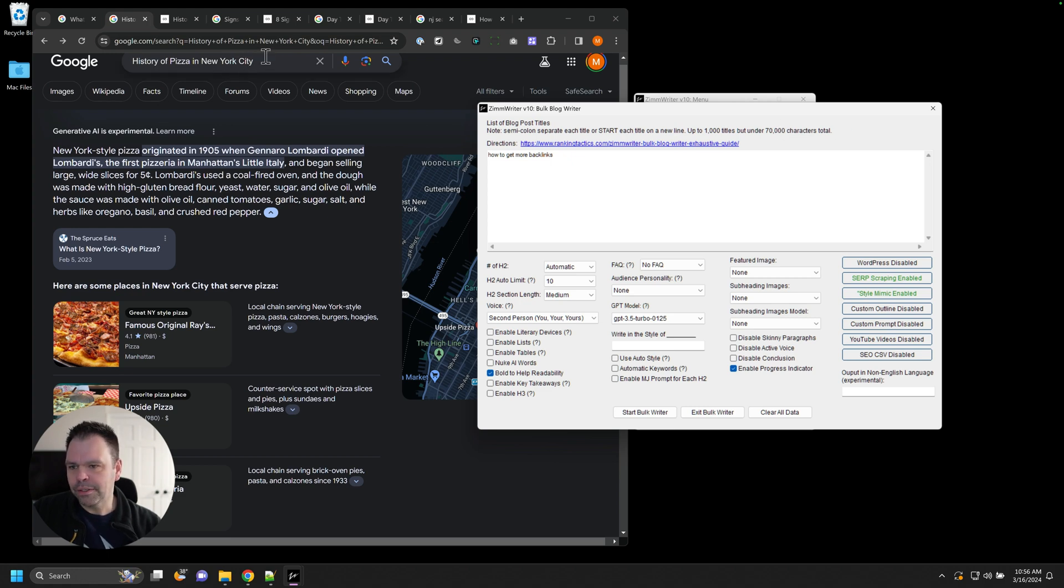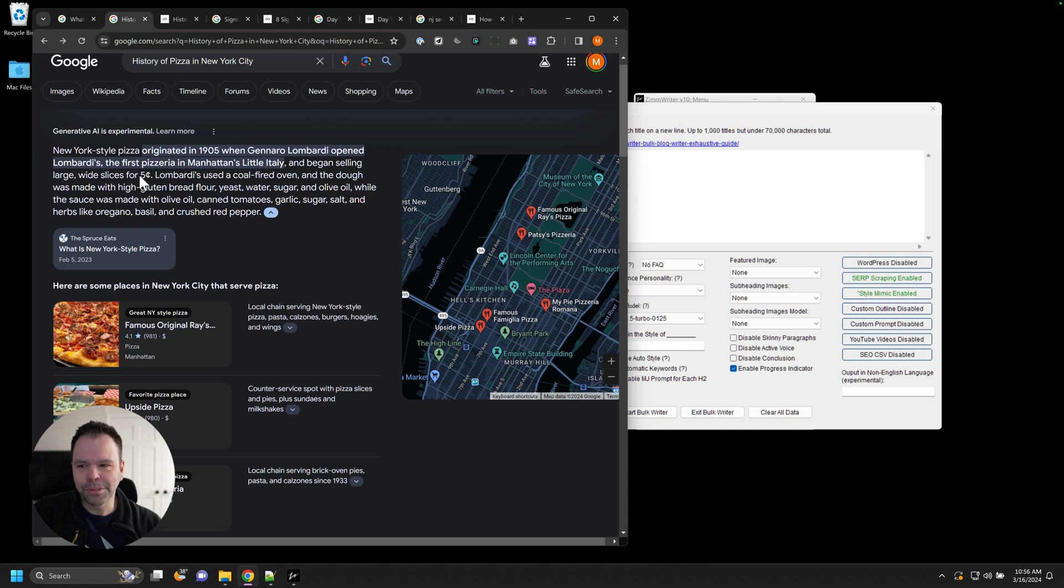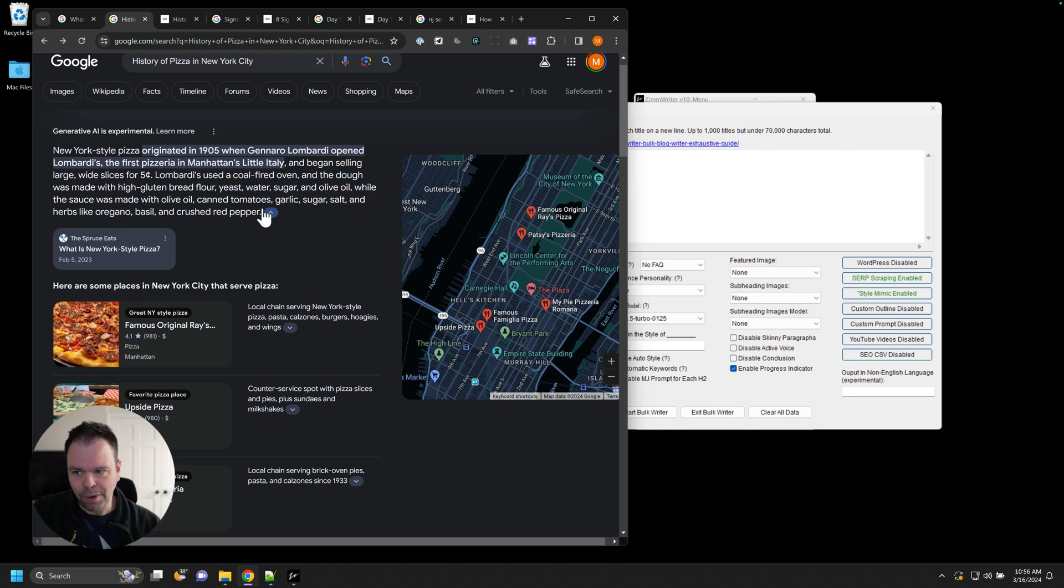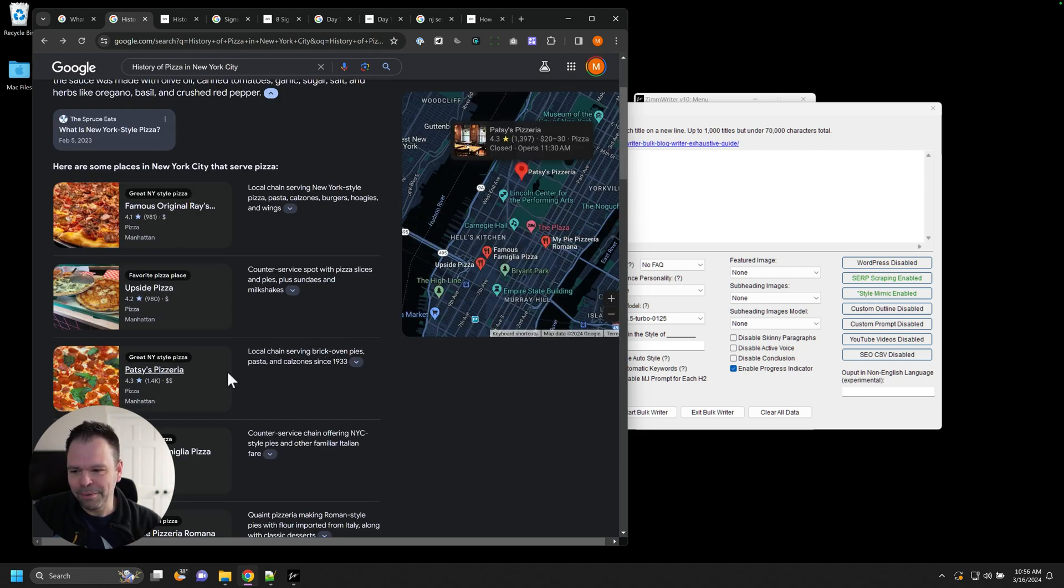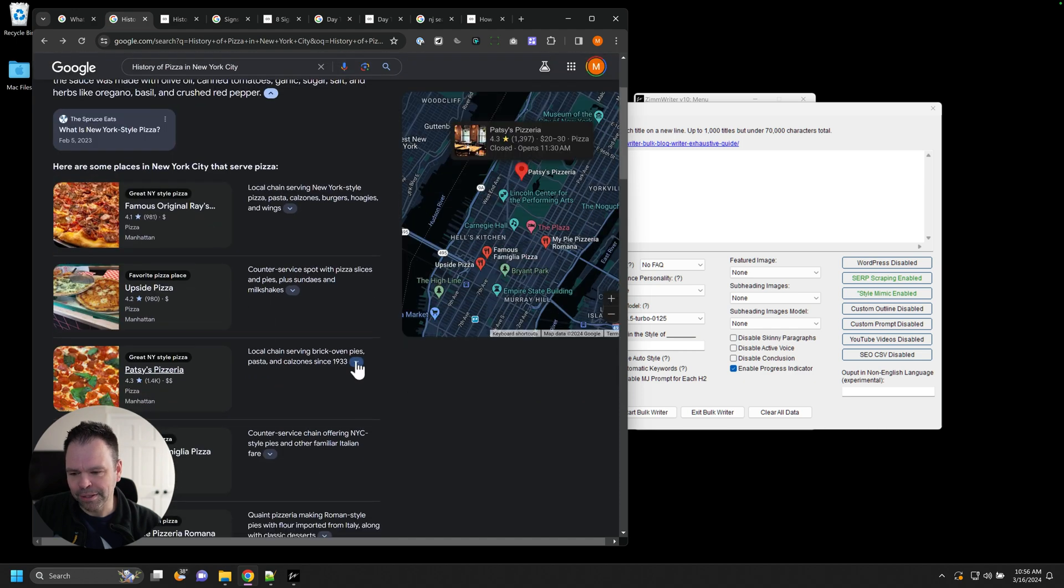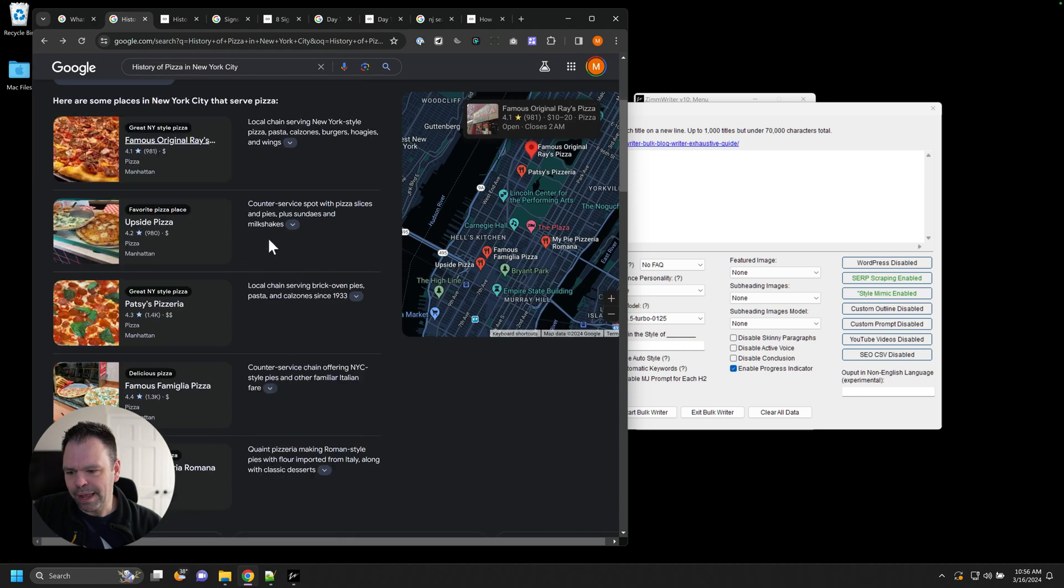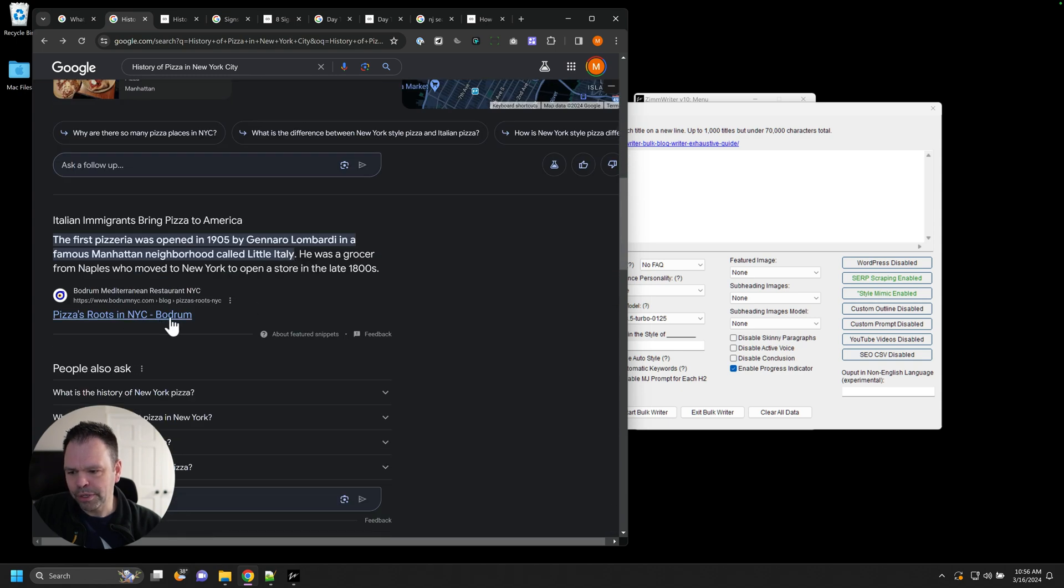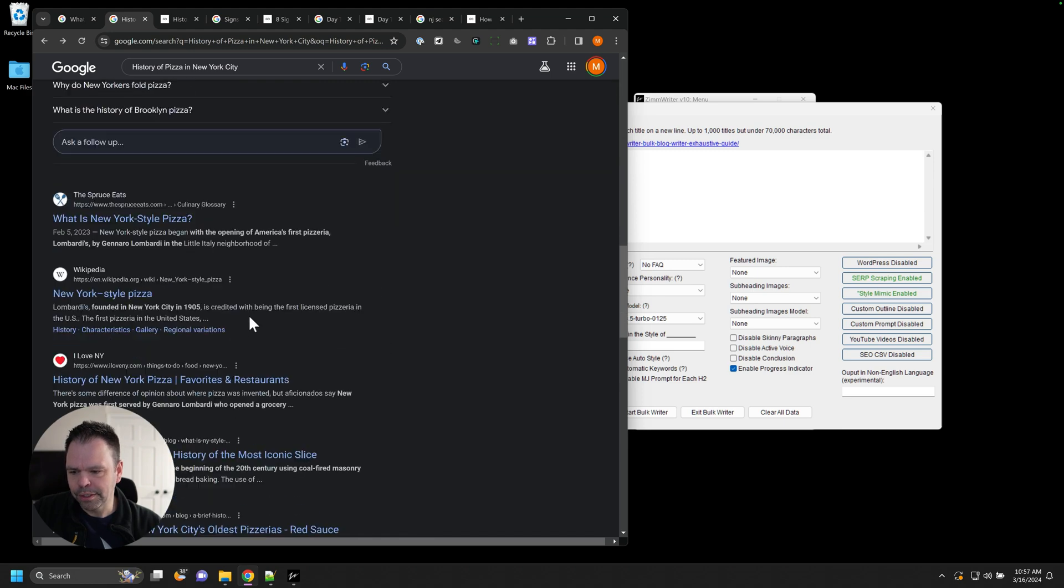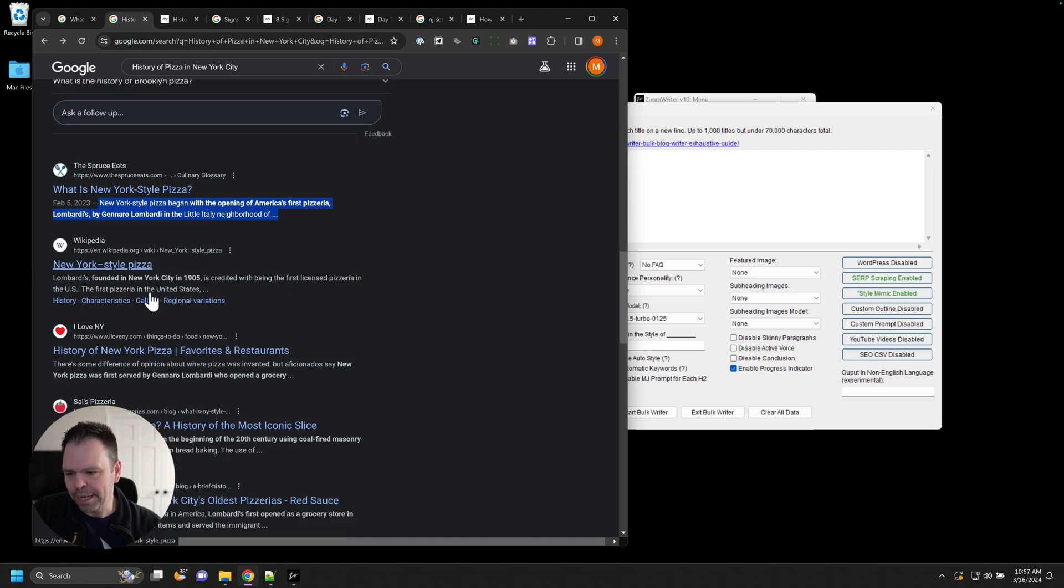So here is a user looking for history of pizza in New York City. This is Google's AI right here. New York style pizza originated in 1905 when Gennaro Lombardi opened Lombardi's, the first pizzeria in Manhattan, Little Italy. And then because I'm a person, a searcher that wants to find history of pizza, Google's like, hey, here's some places to buy pizza. That does not answer my search intent. This is garbage right here. I don't want a map pack and all this stuff. I want to know about the history of pizza. I'm doing a book report. This is not bad. This is their generative AI. Let's look at the results down here.